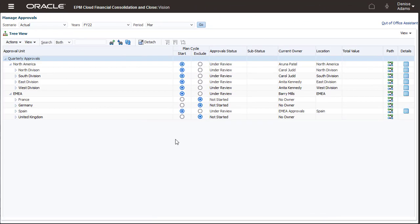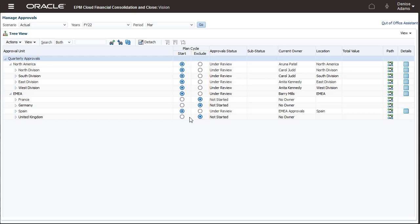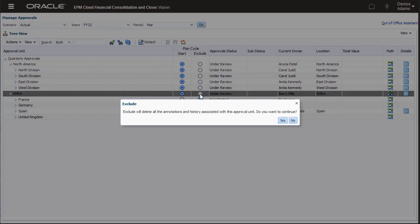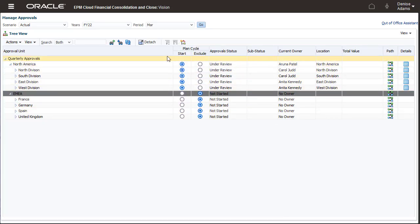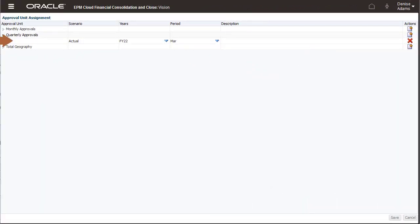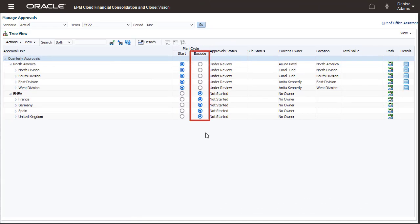Any time after you start the approval process and have performed some actions, you can start over by clicking Exclude for any approval unit to revert it back to Not Started status. For example, I'll click Exclude for the EMEA Parent Approval Unit to revert it and its descendants' status to Not Started with no owner. All annotations and history associated with the approval units are removed. If you want to delete an approval unit assignment, you can use the Exclude option to return all approval units to Not Started status.